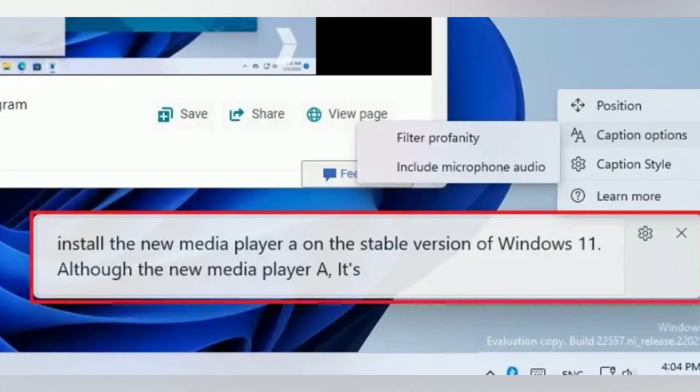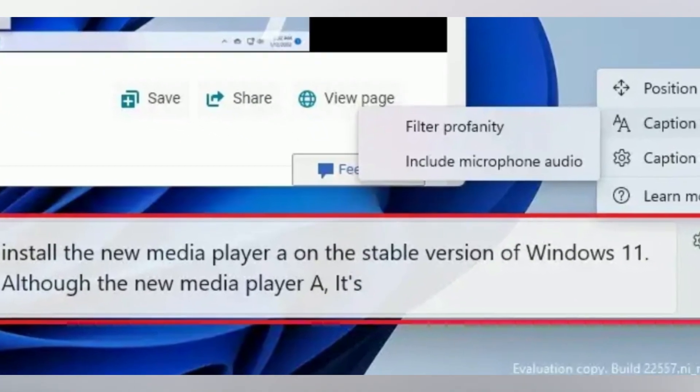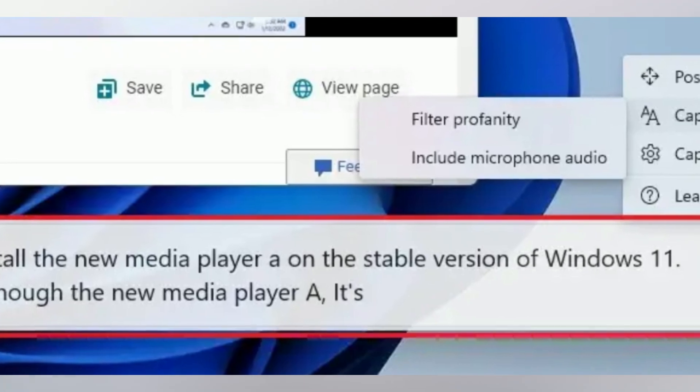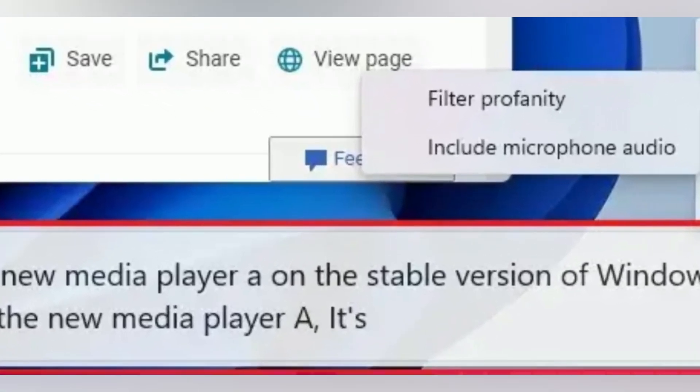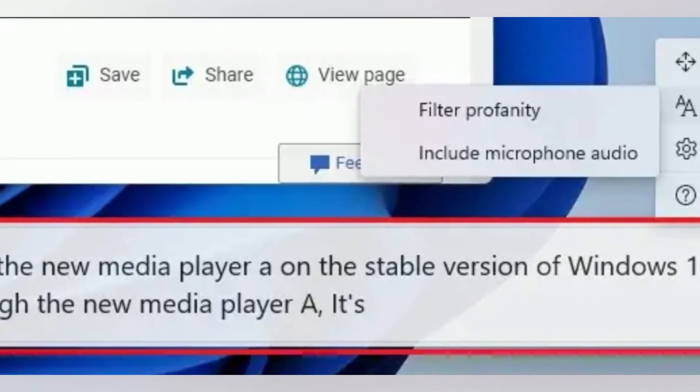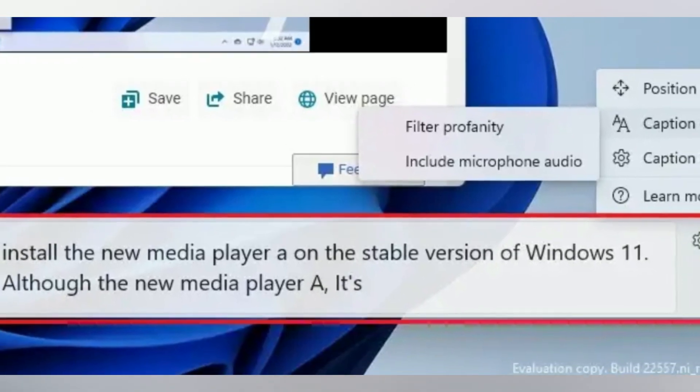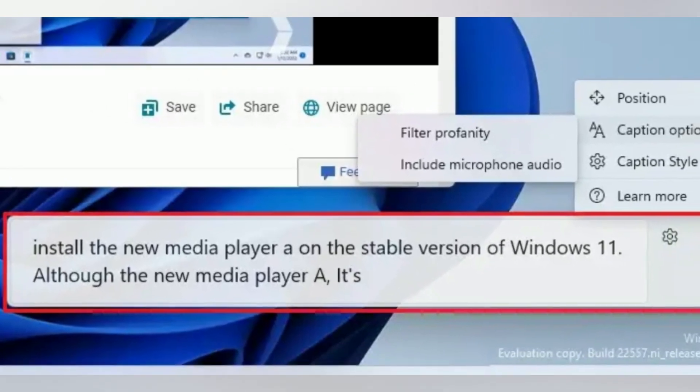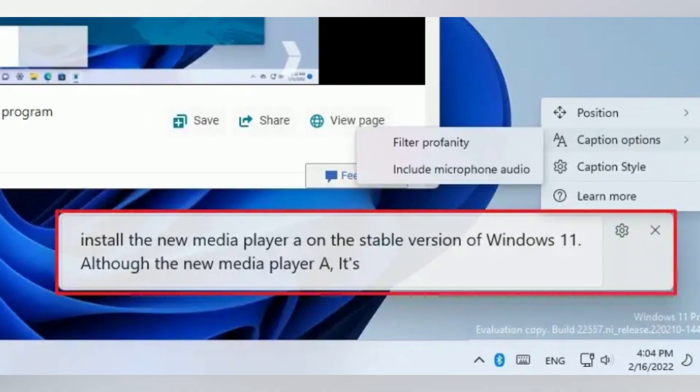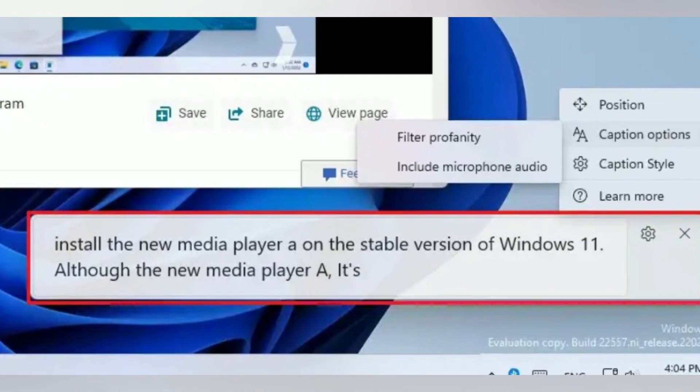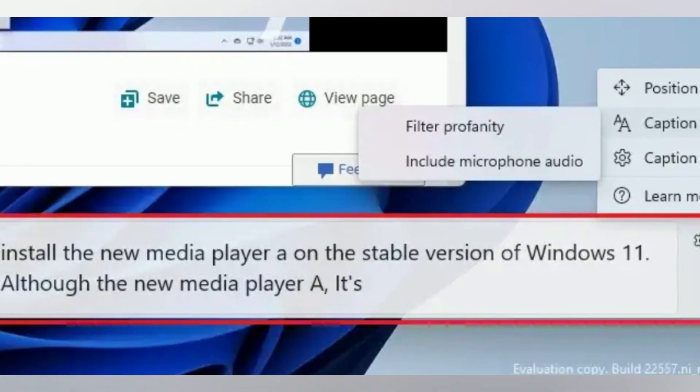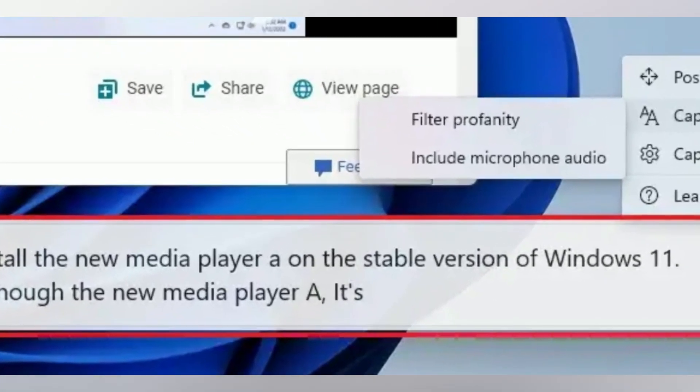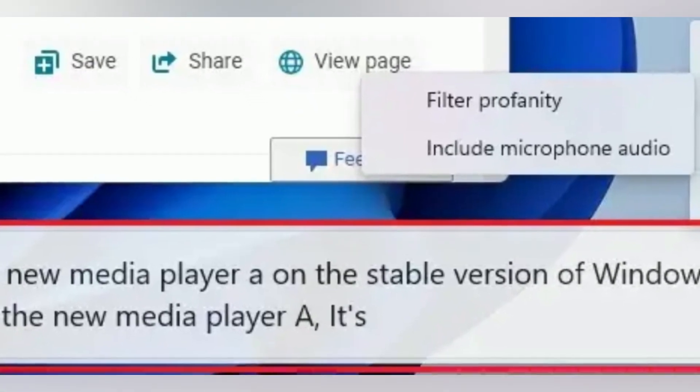Live captions. Live captions is a new accessibility feature that allows anyone to better understand audio by viewing captions of spoken content. Captions are automatically generated on device from any content with audio. Captions can be displayed at the top or bottom of the screen or in a floating window.